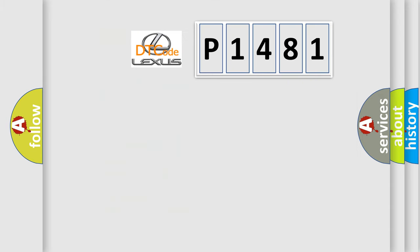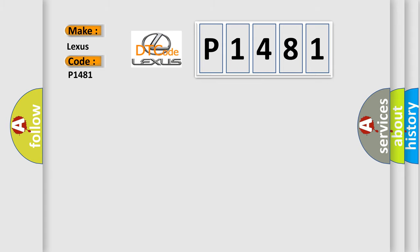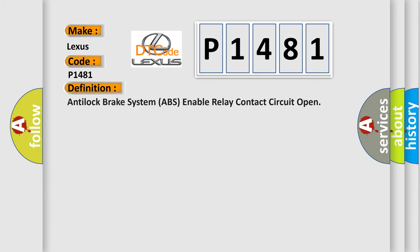So, what does the diagnostic trouble code P1481 interpret specifically for Lexus car manufacturers? The basic definition is: Anti-lock brake system ABS enable relay contact circuit open.